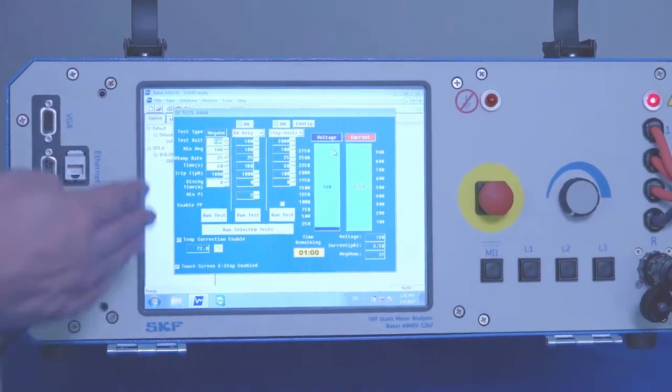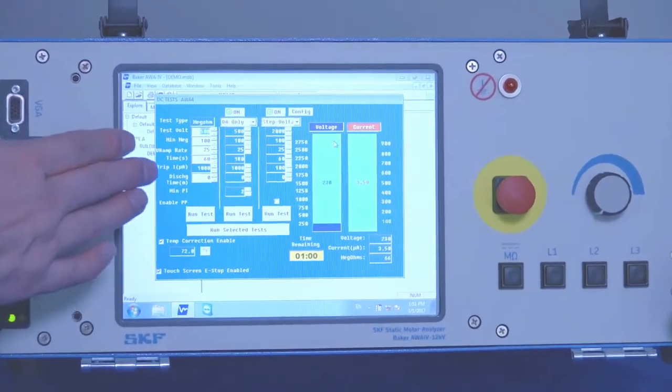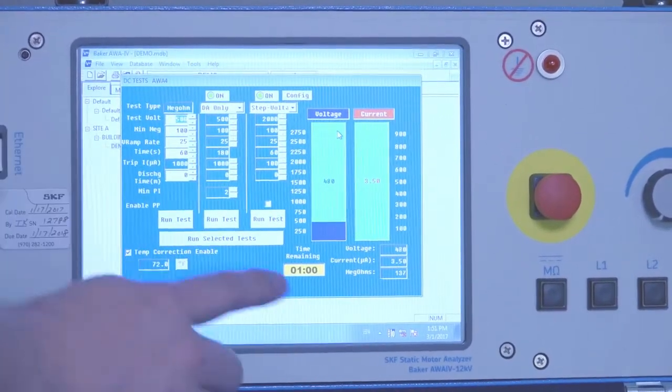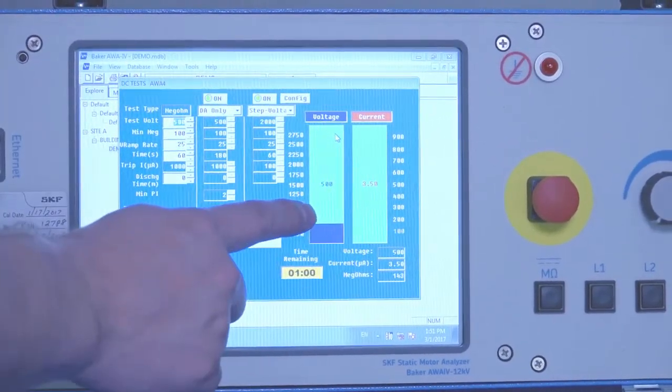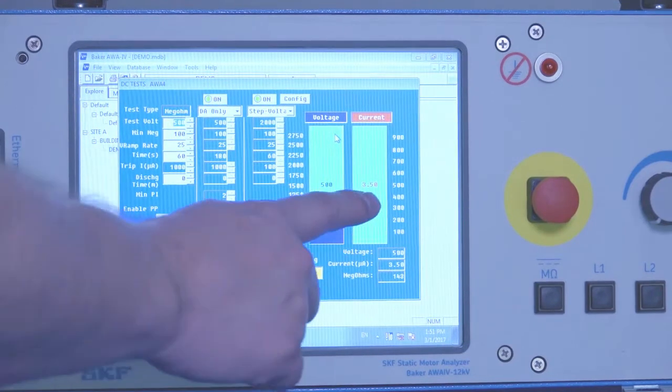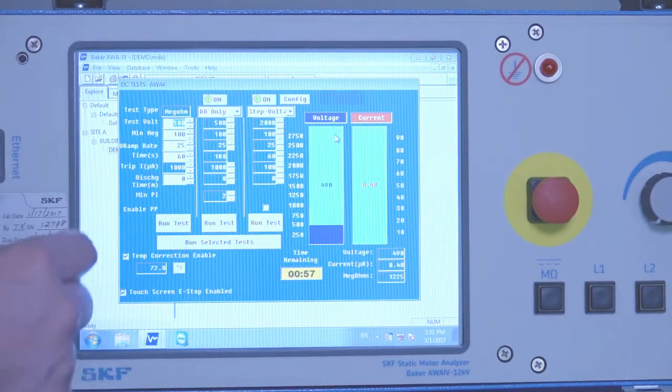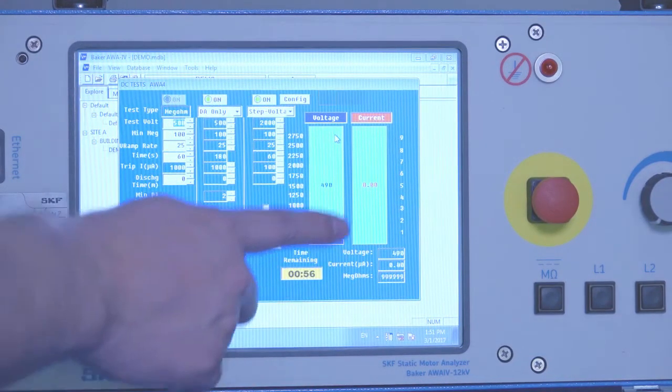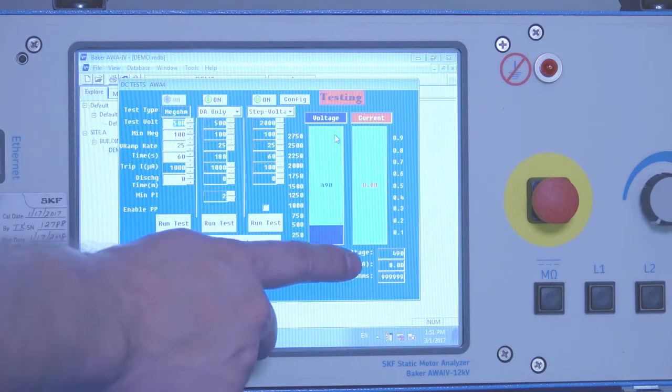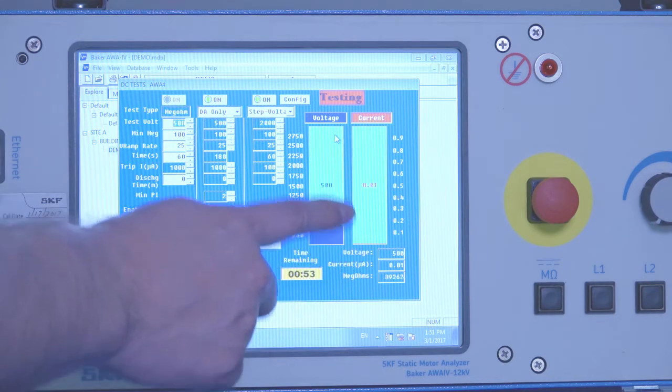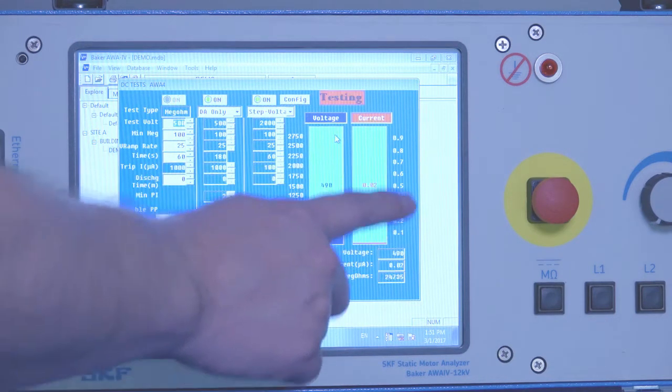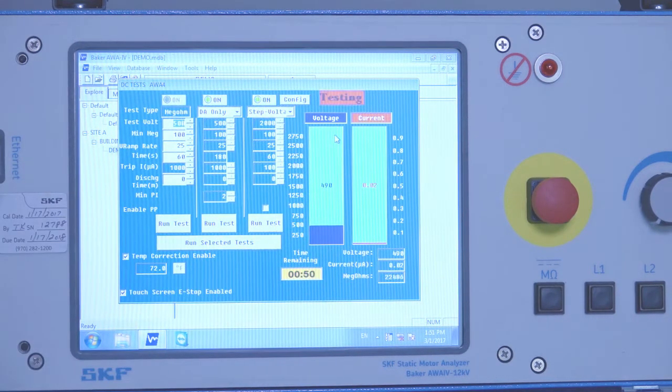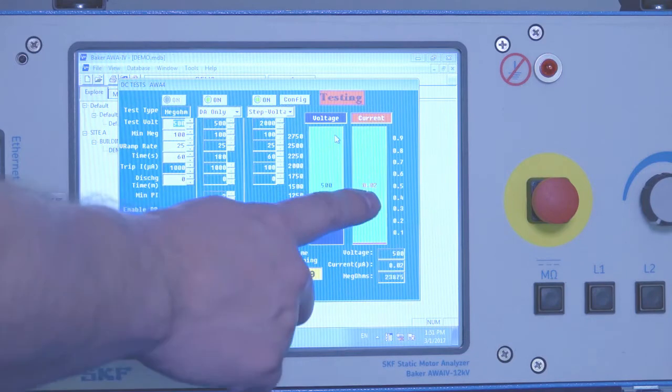And so it's going to proceed through the test order. In this case, it's doing a MEGOR test up to 500 volts. We see the higher charging current, which was 3.5 microamps. Now the current is scaling down to measure more accurately the small leakage current, which in this case is 0.02.